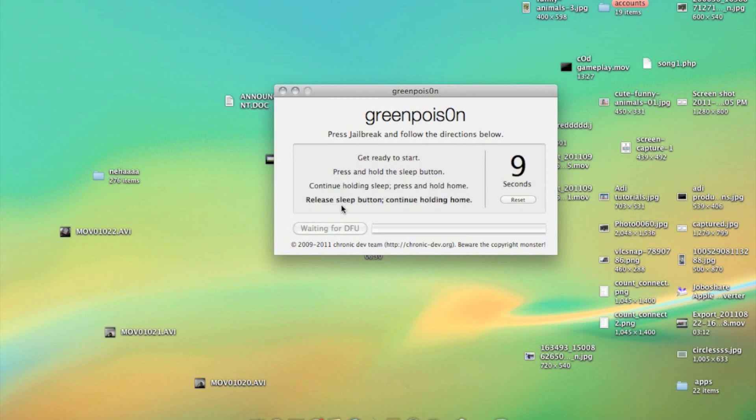But don't forget to save the data. I mean the songs, videos and apps in your device. If you will not save before jailbreaking you will lose it.